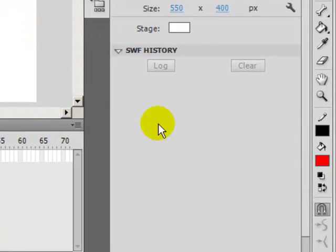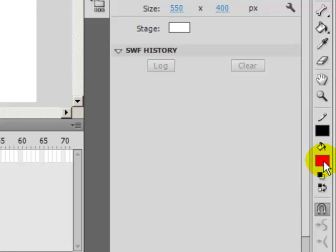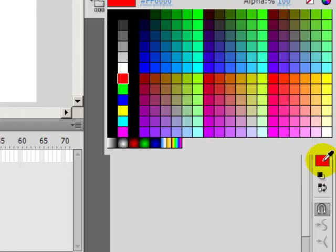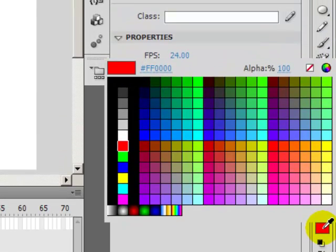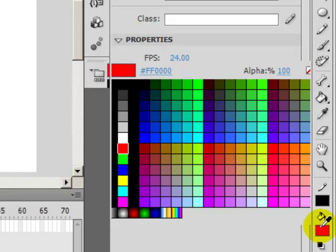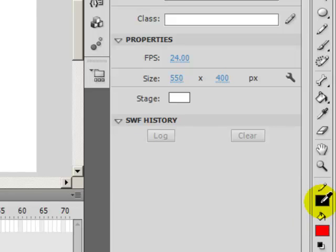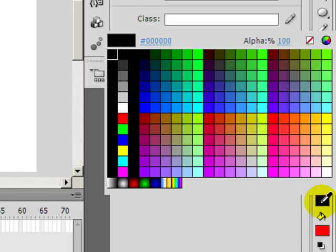We're going to first select a color, a fill color. As you can see at the bottom right corner of your screen, you can click on that and select the color that you want. In this demonstration I'm going to choose red.